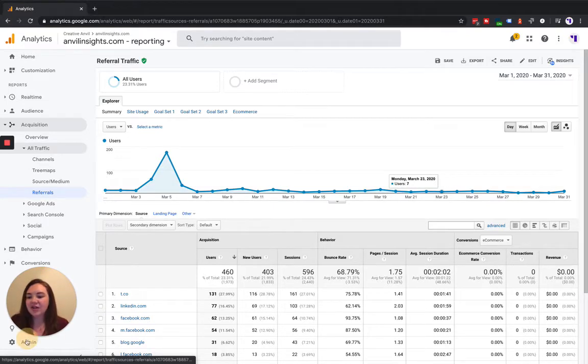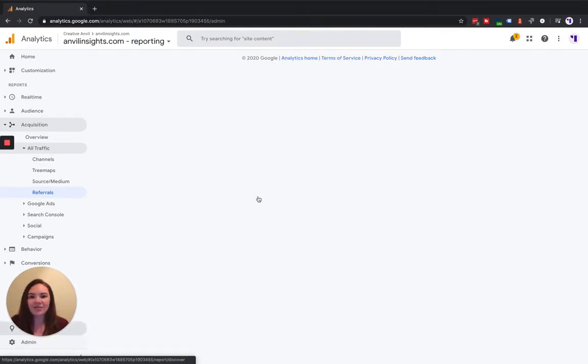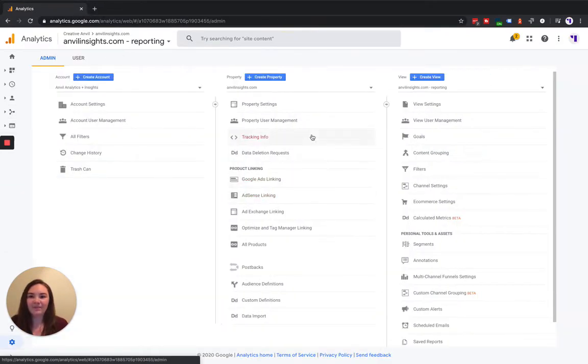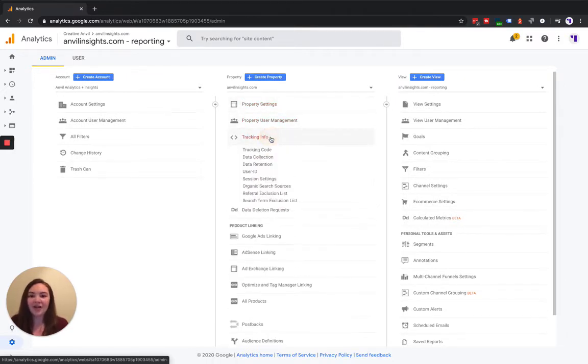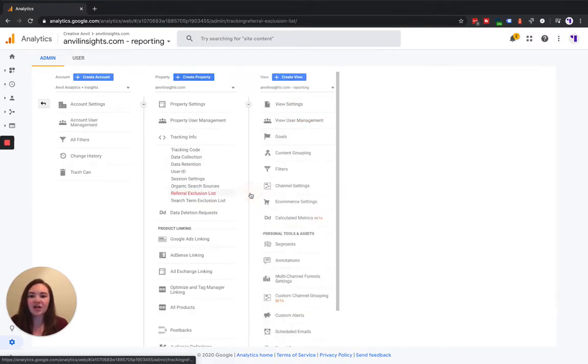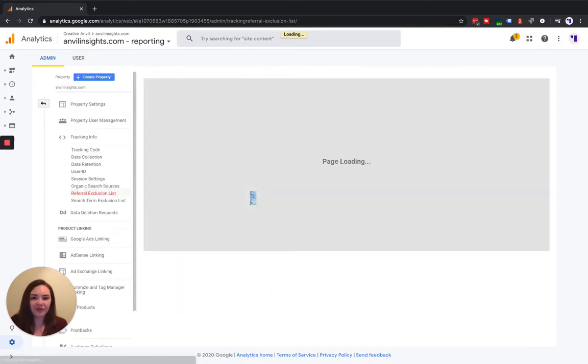Now to do that, we're going to come down here to admin. In the property column, we're going to choose tracking info, and we're going to come down here to referral exclusion.